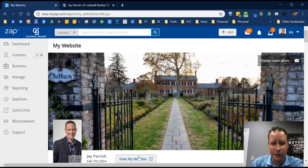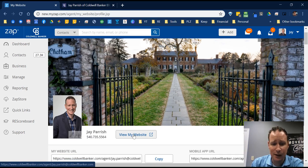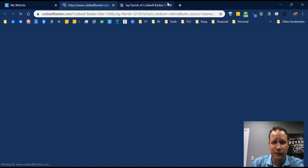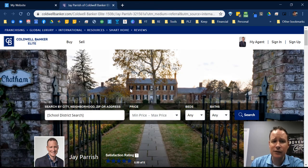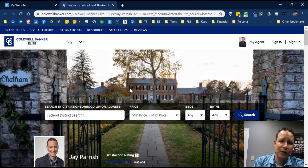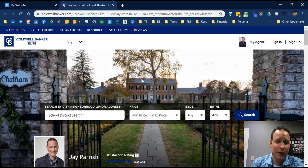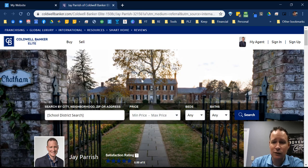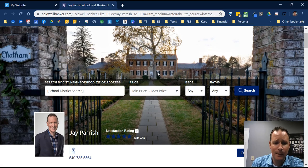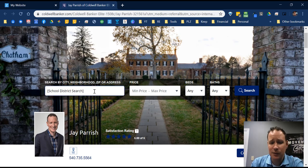You can always preview your site by clicking 'View My Website.' I'll give you a quick run-through of what my site looks like completely built out, then we'll go back and I'll show you exactly how to edit each item. You have a nice landing page where you can update the photo. I recommend choosing something local to your area that's recognizable and goes along with your brand.